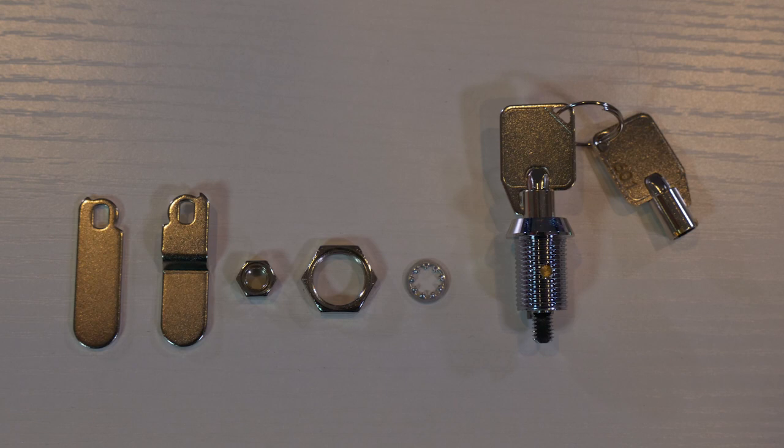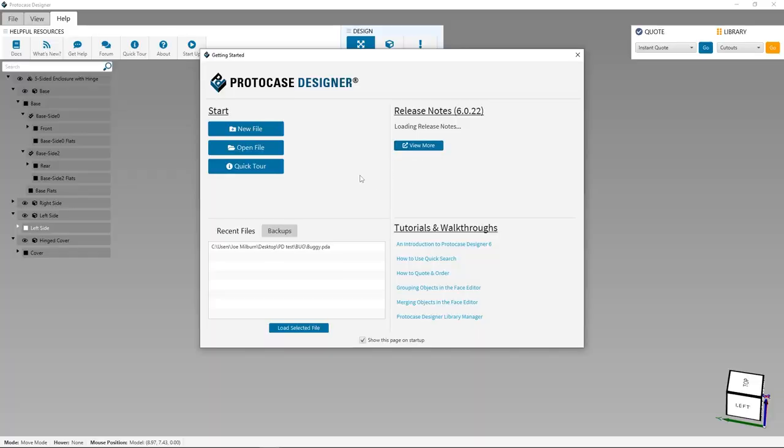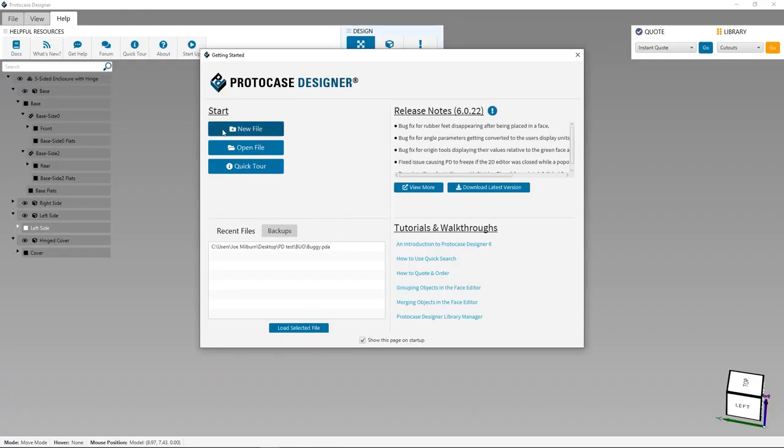There are straight or offset options that come with most cam locks. Our engineering design service can review your design when you submit it to your Protocase account manager for quoting to make sure everything is situated as it needs to be.